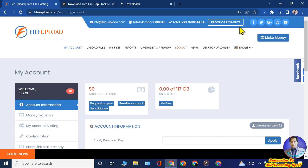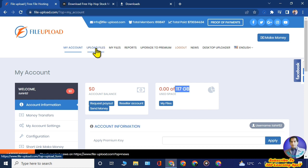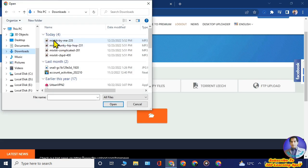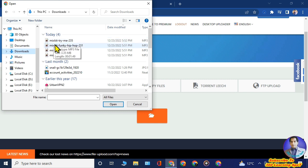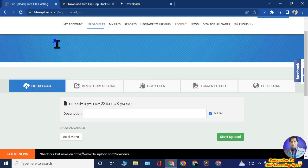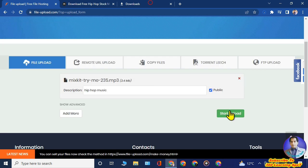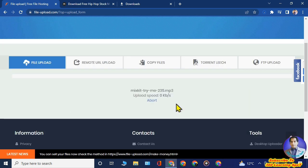To upload files, click on 'Upload Files' at the top. A page will open where you click the file icon. You can see the music files previously downloaded from mixkit.co and upload them one by one. You can provide a brief description of the song, its name, or the genre such as hip-hop.